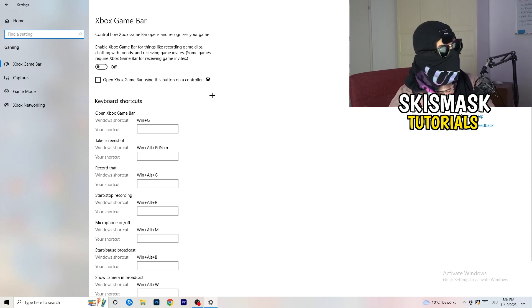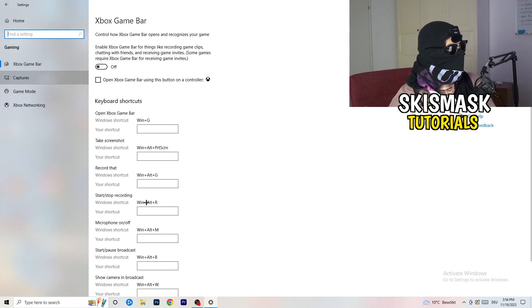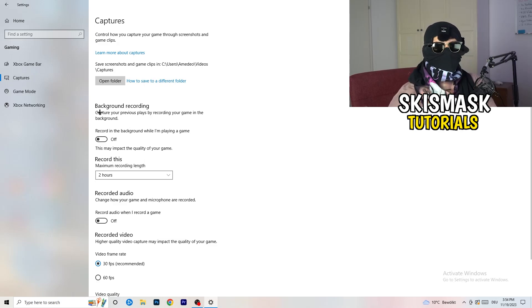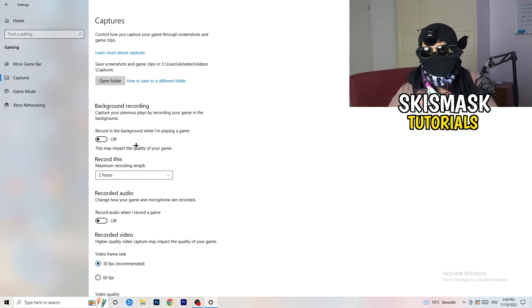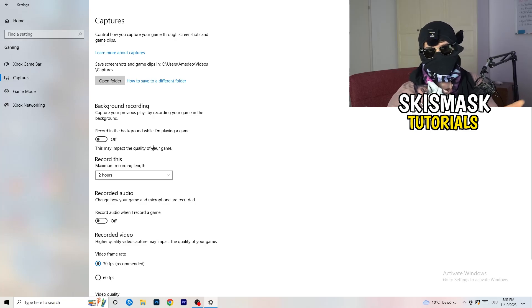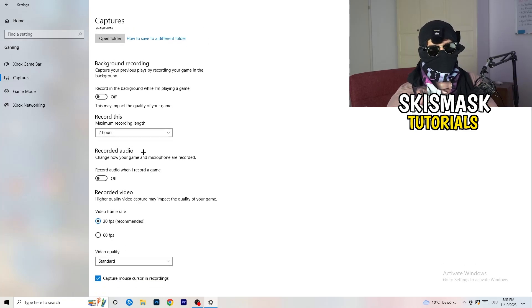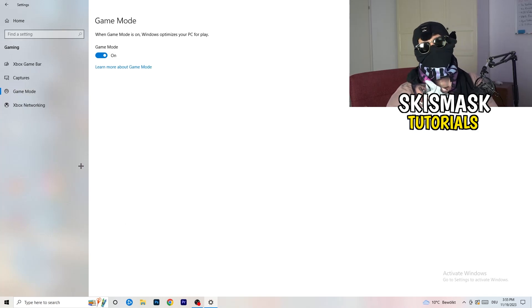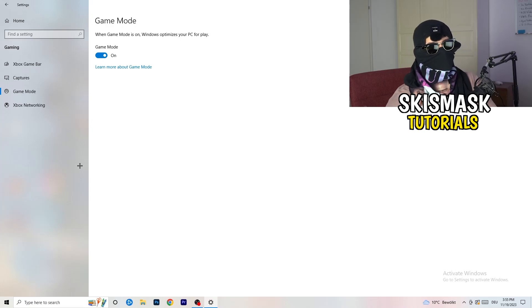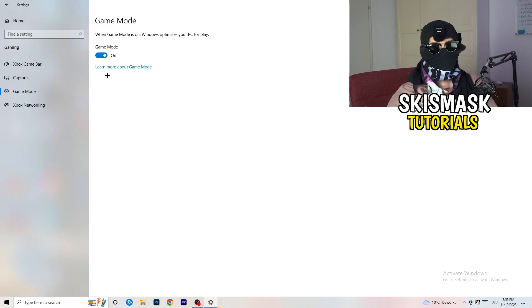Click into Captures on the left side. Under Background Recording, find 'Record in the background while I'm playing a game' and turn this off. If you want to record your game, use proper software like OBS — don't use Windows background recording, as it takes a lot of performance and can cause your game not to launch. Also, turn off background audio recording. Then go to Game Mode and check whether your PC performs better with it on or off.